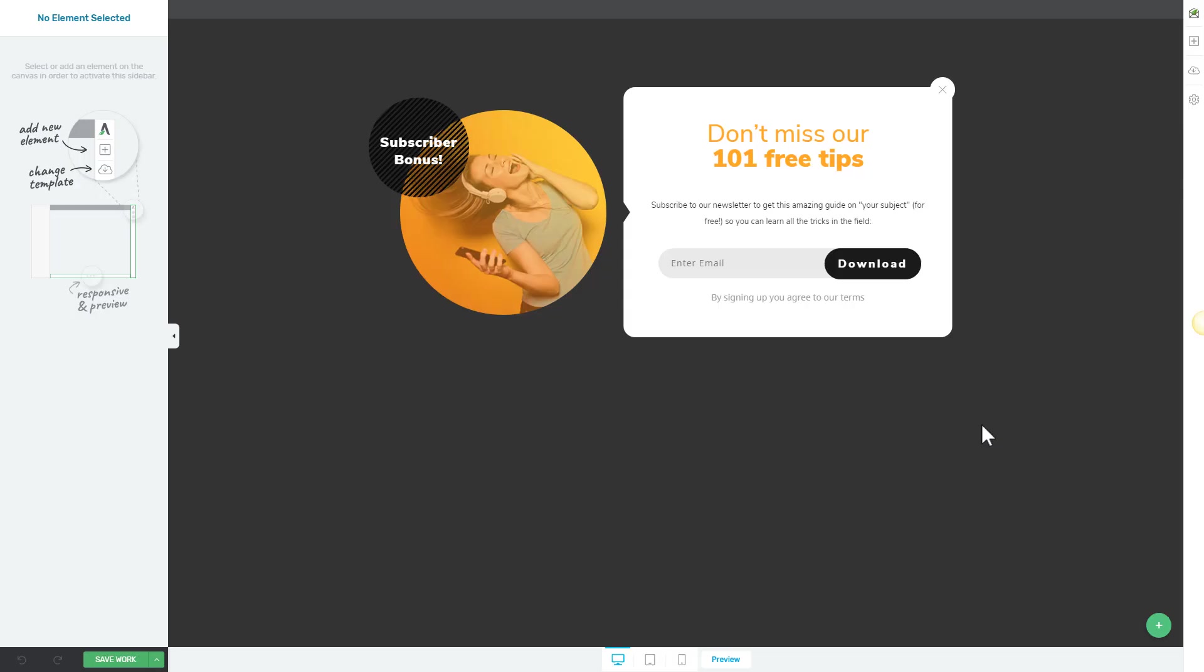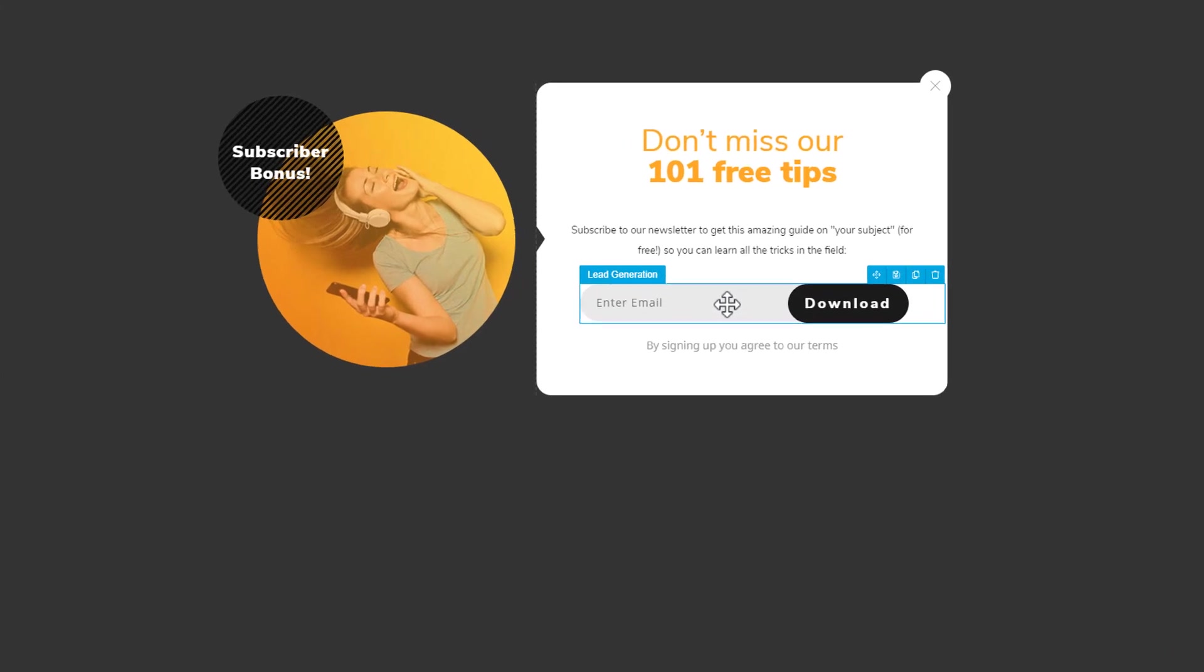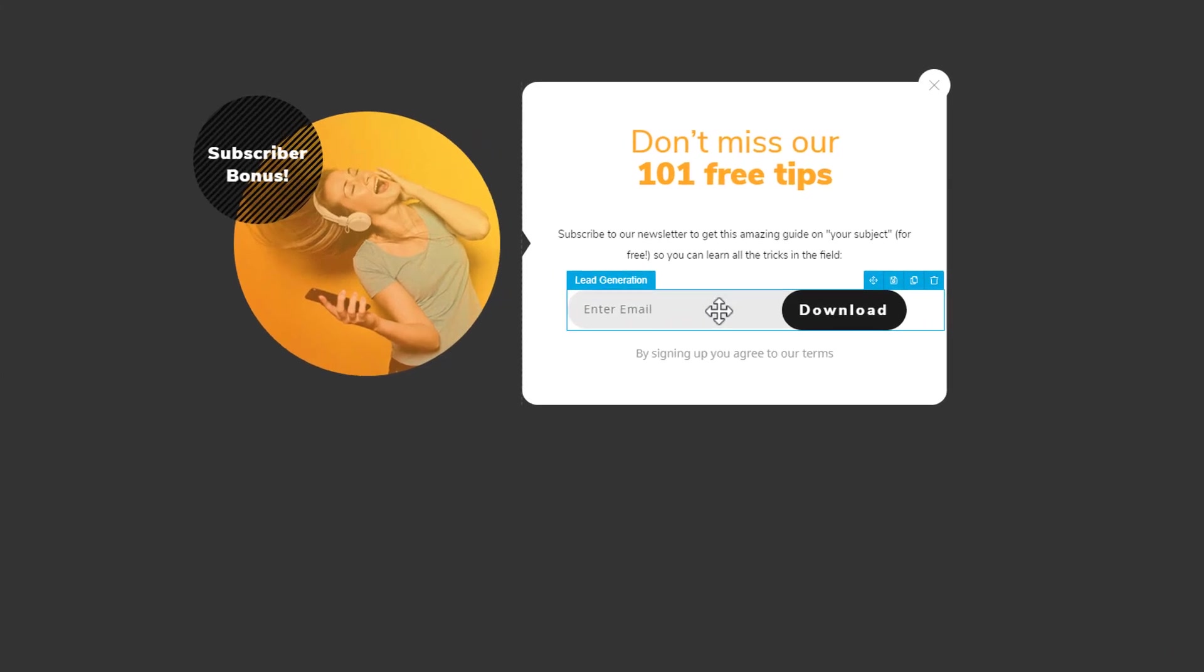Here we are in Thrive Leads and we're going to connect this opt-in form to SendLane. You can use any of our products that use the lead generation element, because this is the element that you're trying to connect to SendLane.